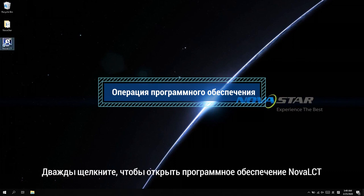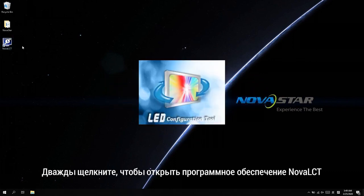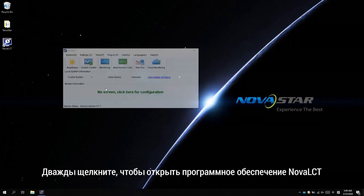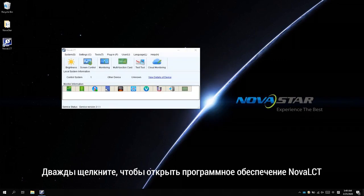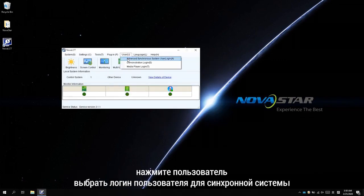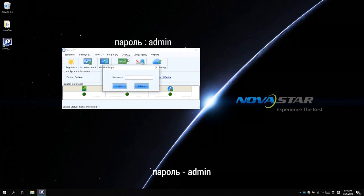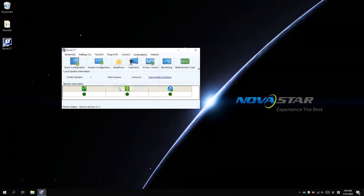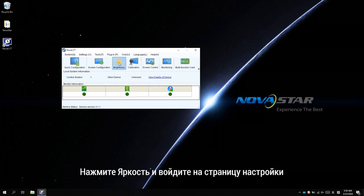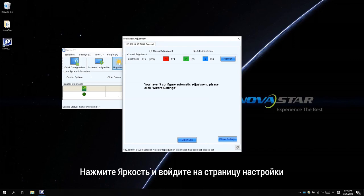Double click to open NovaLCT software. Find user, click and select the Advanced Synchronous System User Login. Password is admin. Click brightness and enter the adjustment page.